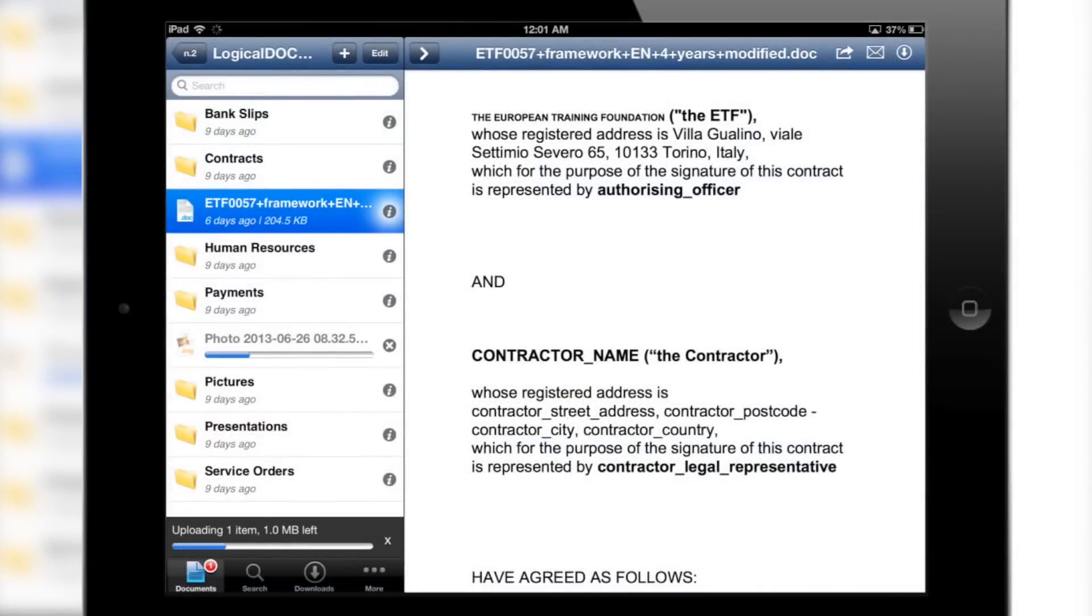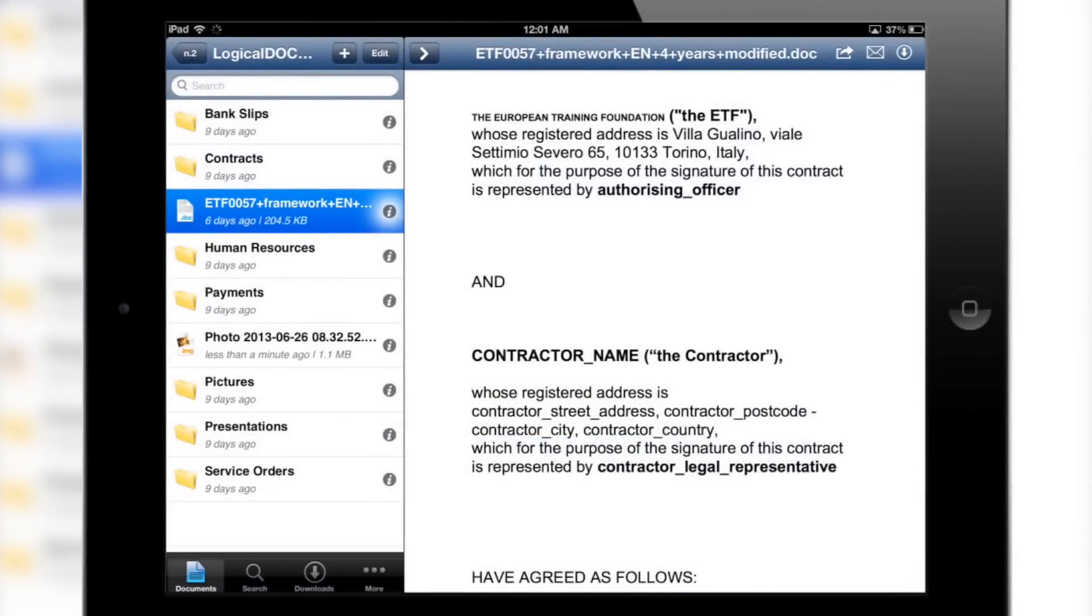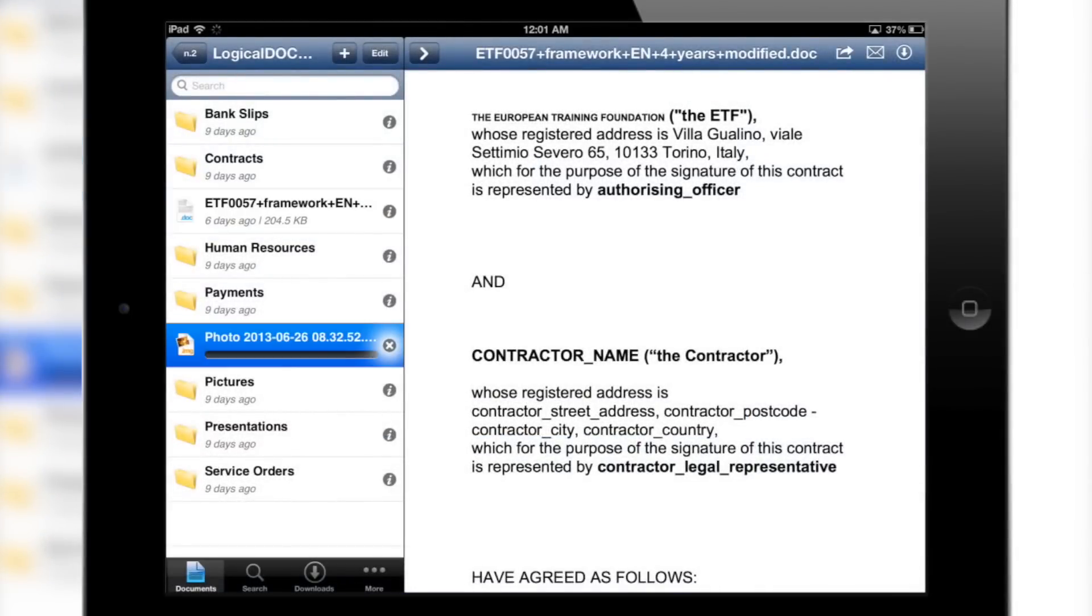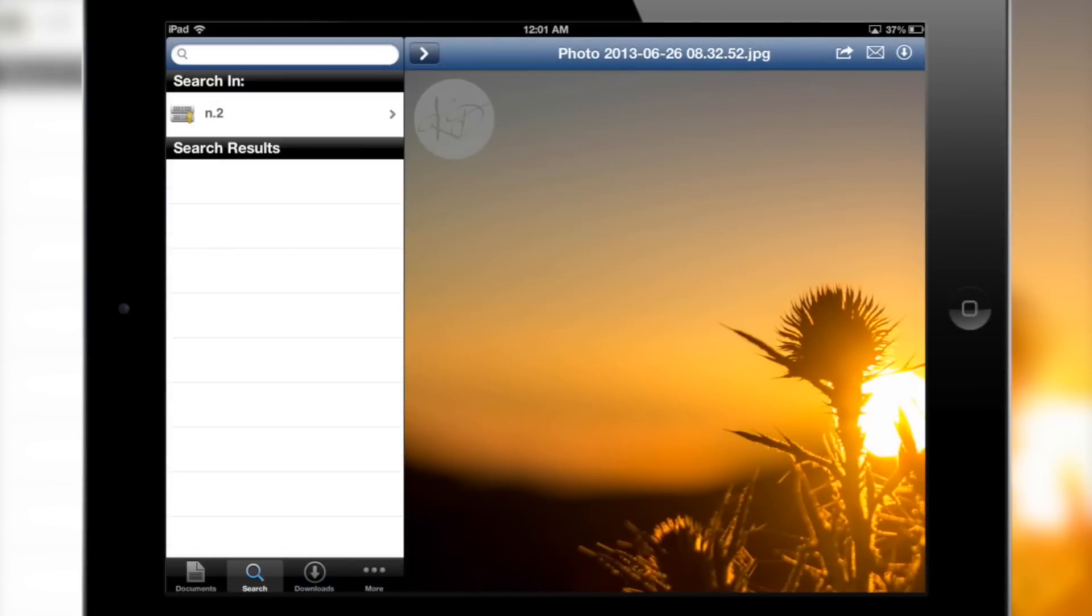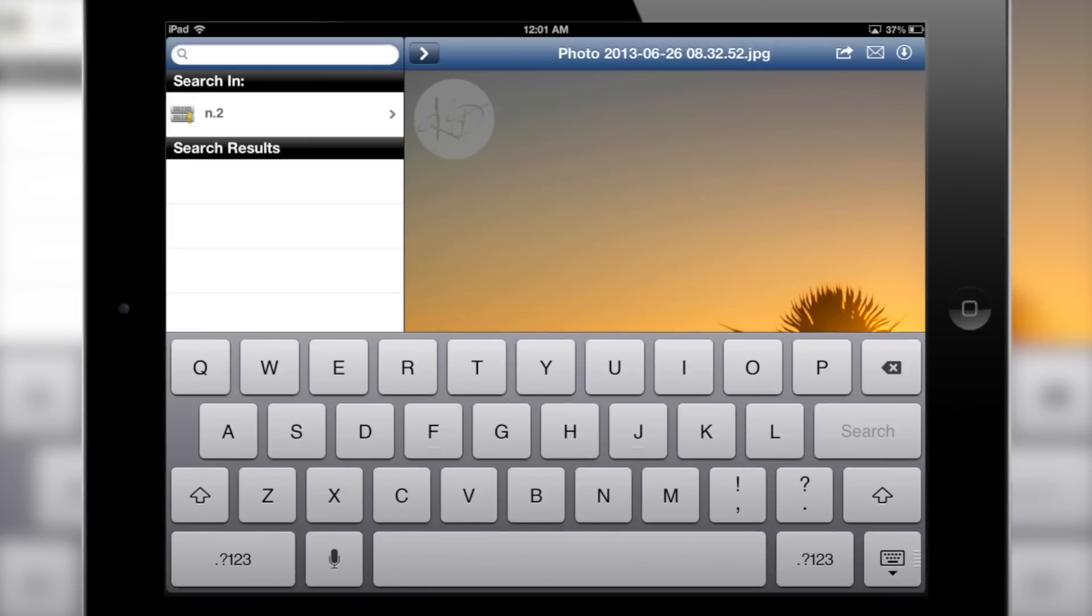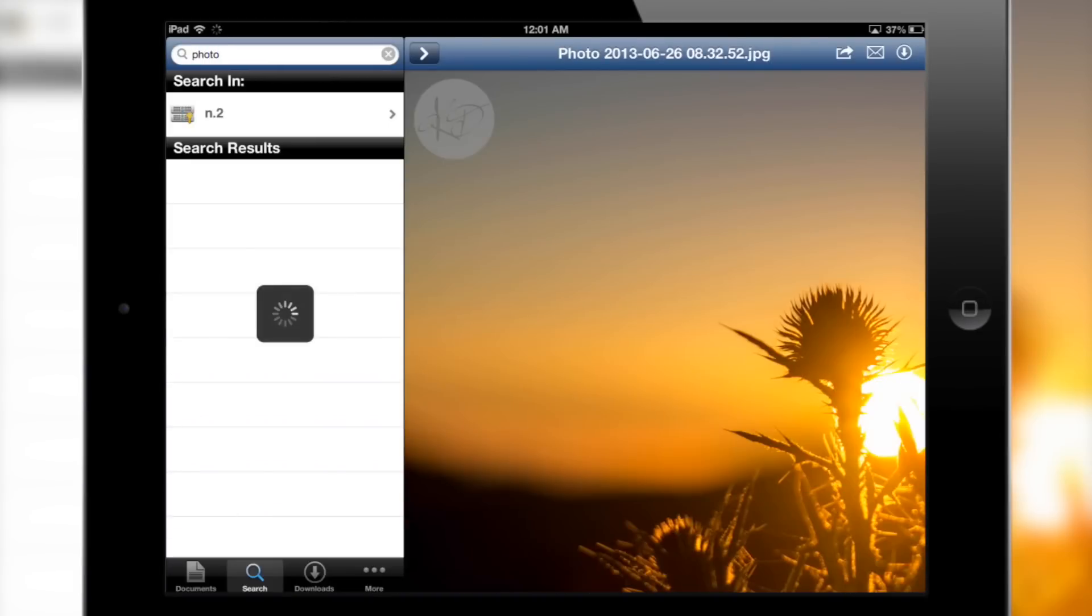Upload photos and other documents for safe storage and easy collaboration with team members. A powerful and intuitive search function allows you to quickly find what you're looking for.